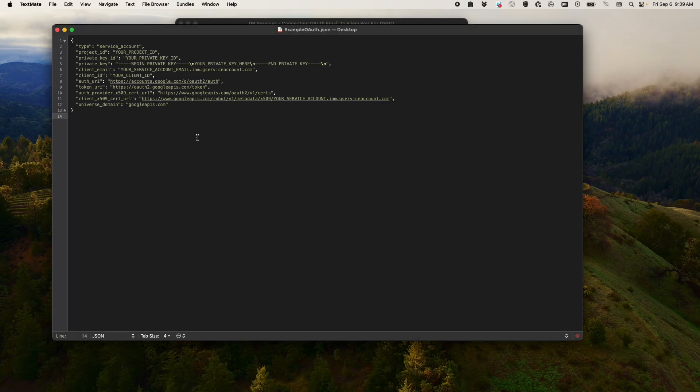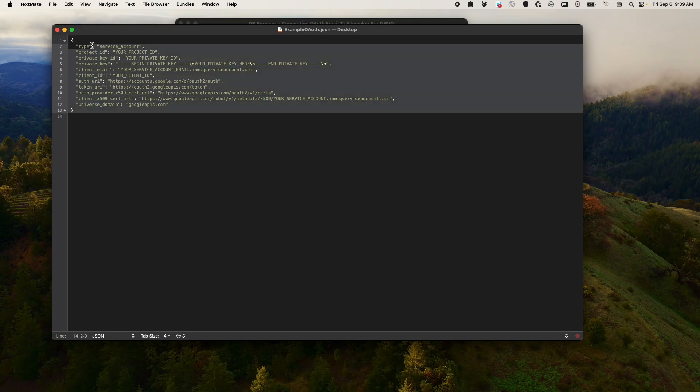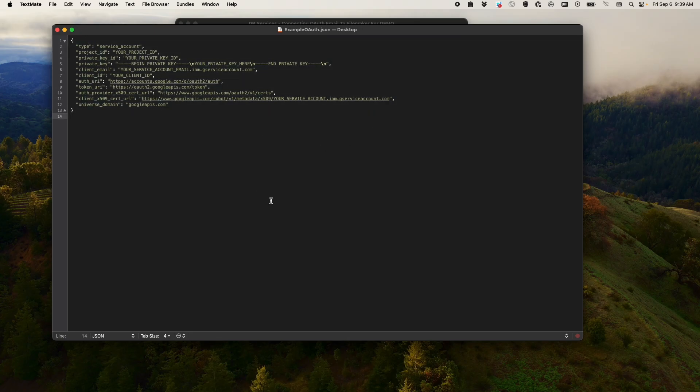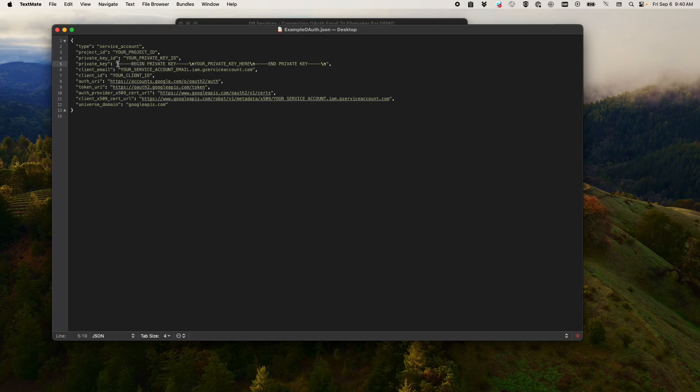Our example uses a Google authentication, and the example JSON that they give looks like this. So you'll be creating a service account. It'll have your project ID, your private key right here, client ID, service account email, and the cert URL.